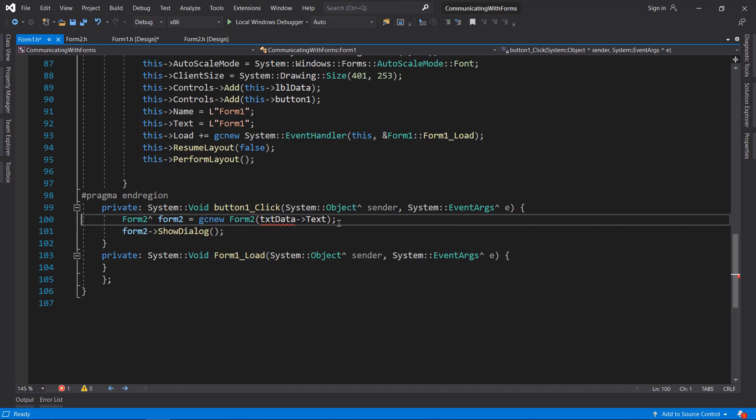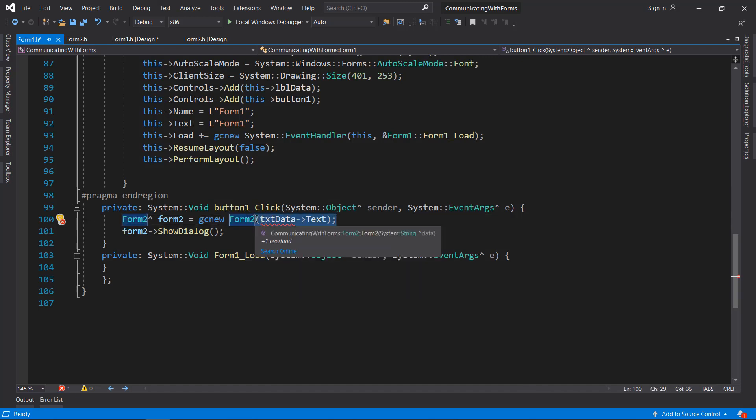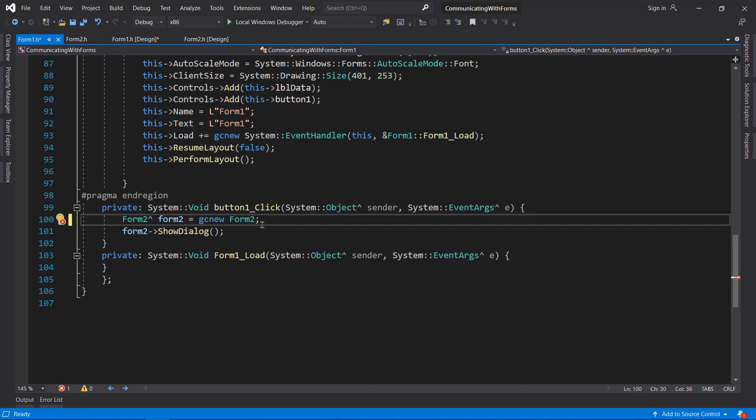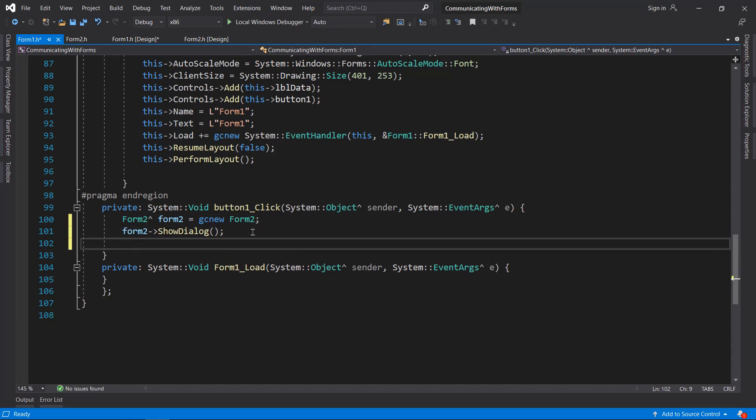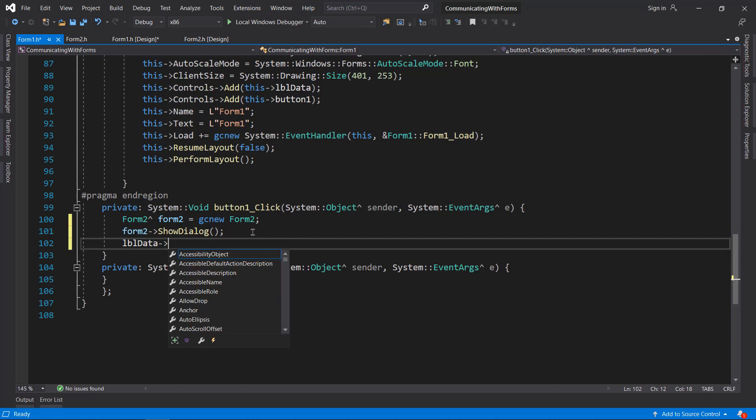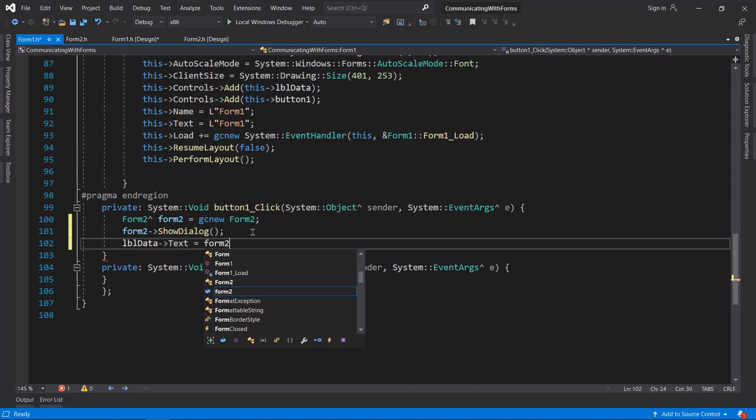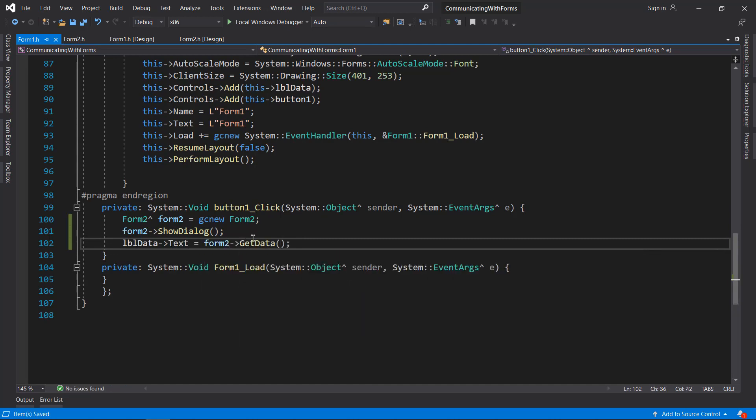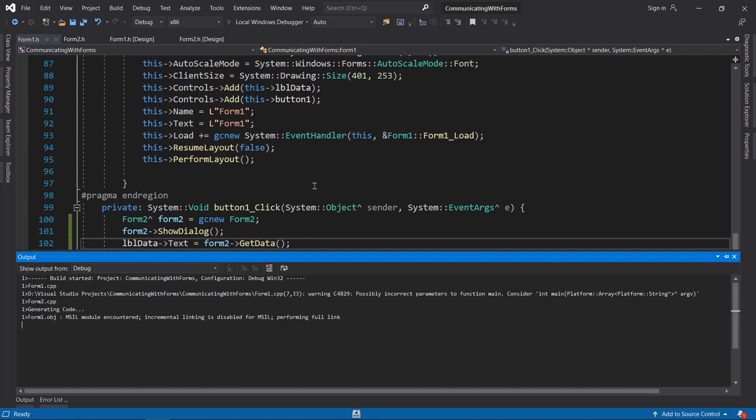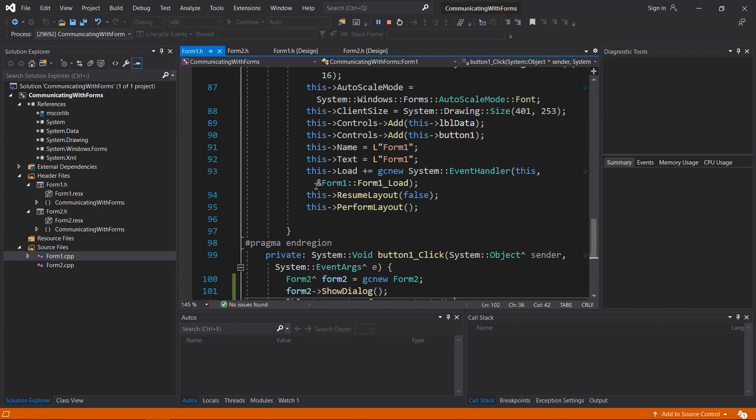Back to Form1, we need to do the same thing here - create an object without passing any parameters. After showing the dialogue, what I can do is type lblData.Text equals form2.GetData. Now if we run the program, this should work.